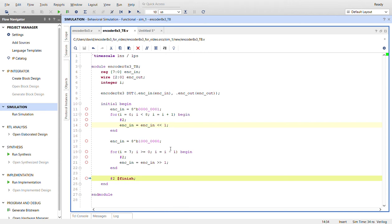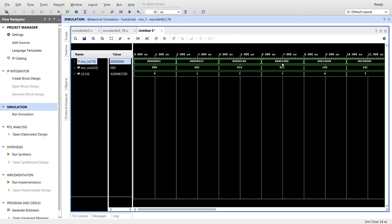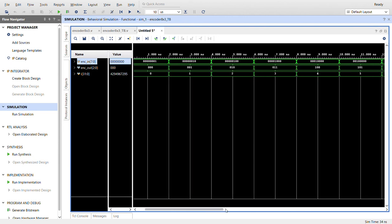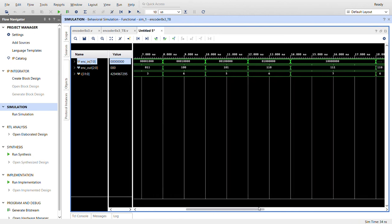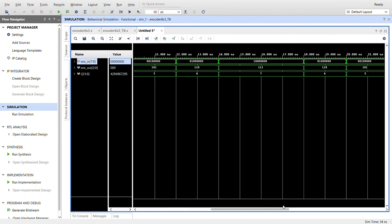I already ran the simulation. Here it is: this is in radix of decimal, these are both in binary. You can see switch zero results in a binary value of zero, switch one is one, two is two, switch three gives us three, four, five.